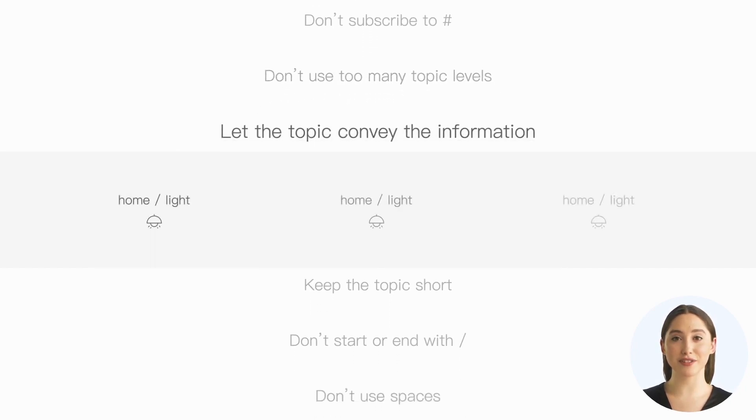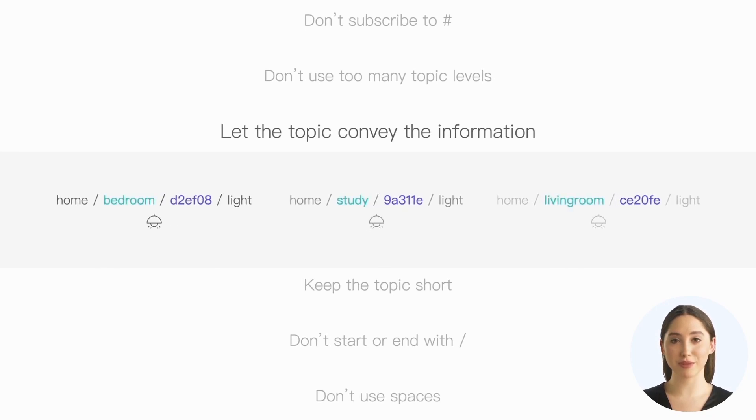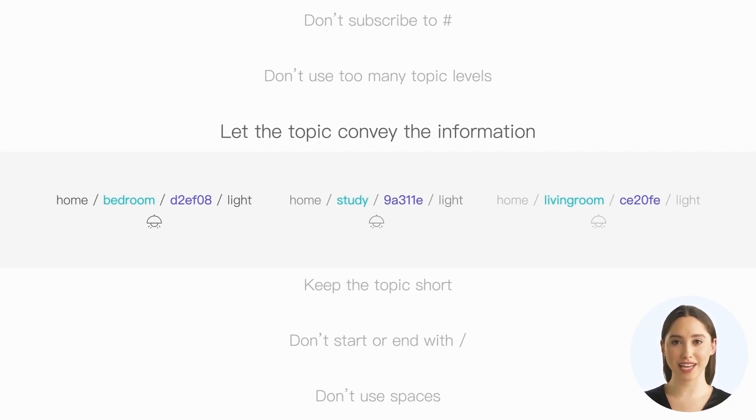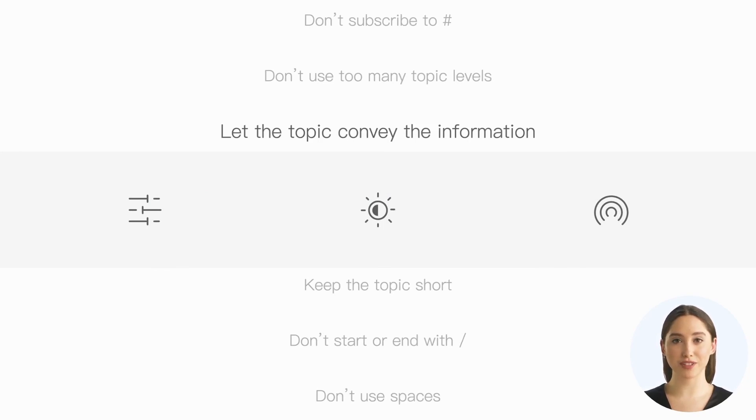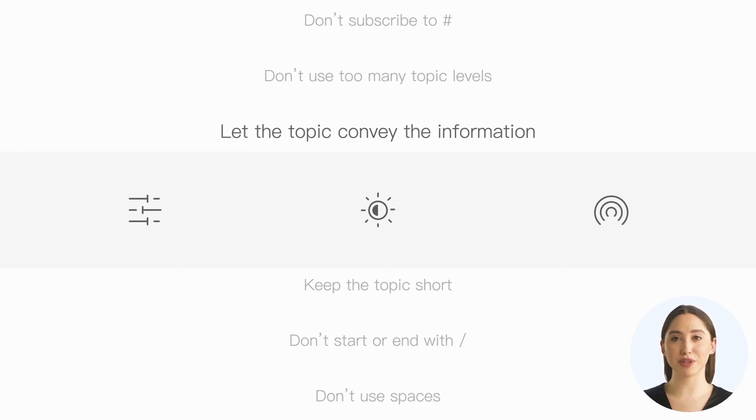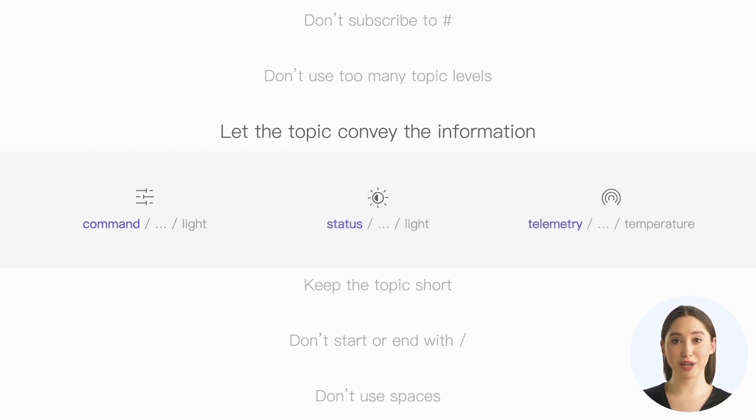Sixth, let topics convey the information. When deploying multiple temperature sensors in a user's home, incorporating the sensor's device ID as a level in the topic allows us to differentiate messages from different sensors. Furthermore, including the room location of the sensor as part of the topic can greatly assist us in determining which topics to subscribe to. Additionally, our messages typically serve different purposes. Some are meant for transmitting control commands, such as turning lights on or off, while others are for reporting status and configuration, such as returning the current brightness and color of the light. Some messages are used for periodic telemetry reporting, such as temperature sensors reporting their current temperature values. We can reflect this in the topic. For example, control commands use the prefix command, status messages use the prefix status, and telemetry data use the prefix telemetry.